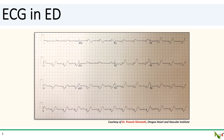Here is her ECG. V2 is a little suspicious but doesn't quite meet STEMI criteria. There are these funny-looking T-waves with upsloping ST depressions in the V leads across the precordium, and the T-waves also look a little peaked. You see the ST depressions in the inferior leads as well, but the T-waves are less peaked there. With her having ongoing chest pain and these funny ECG changes, you tell the ED that you're going to take her to the cath lab.